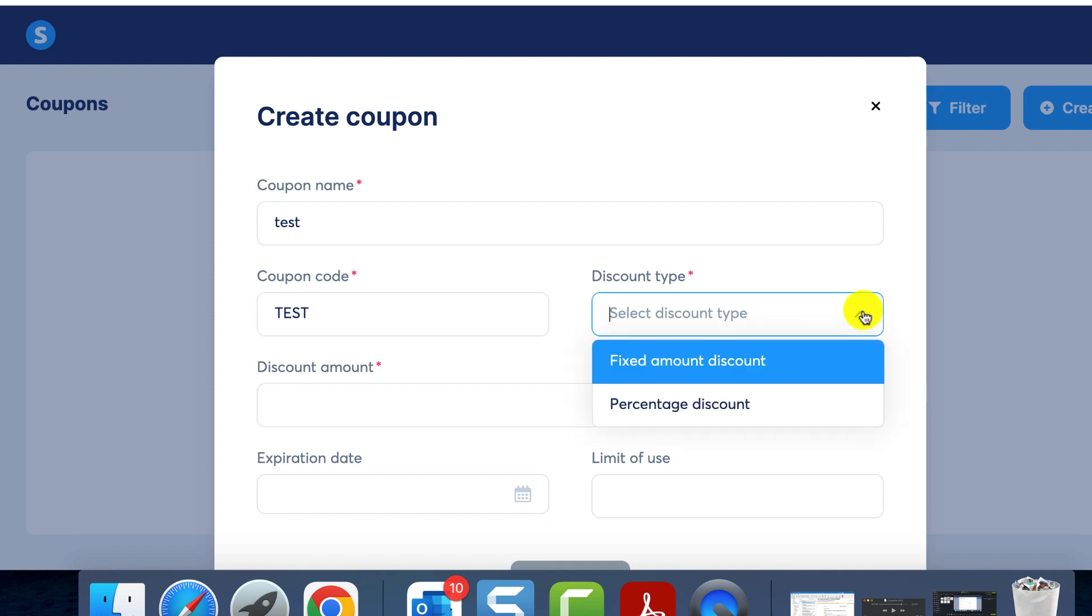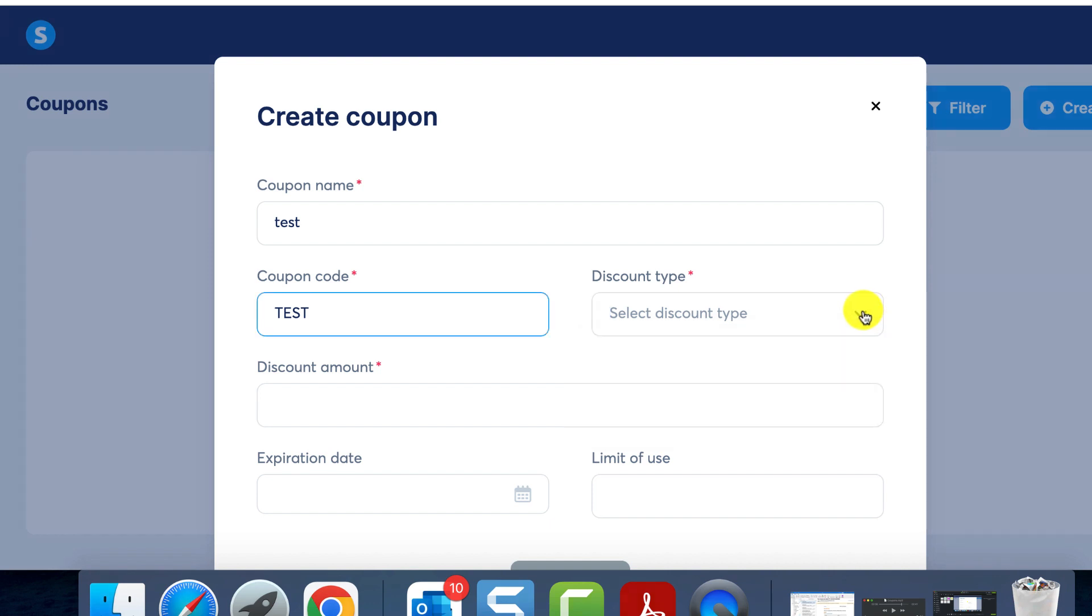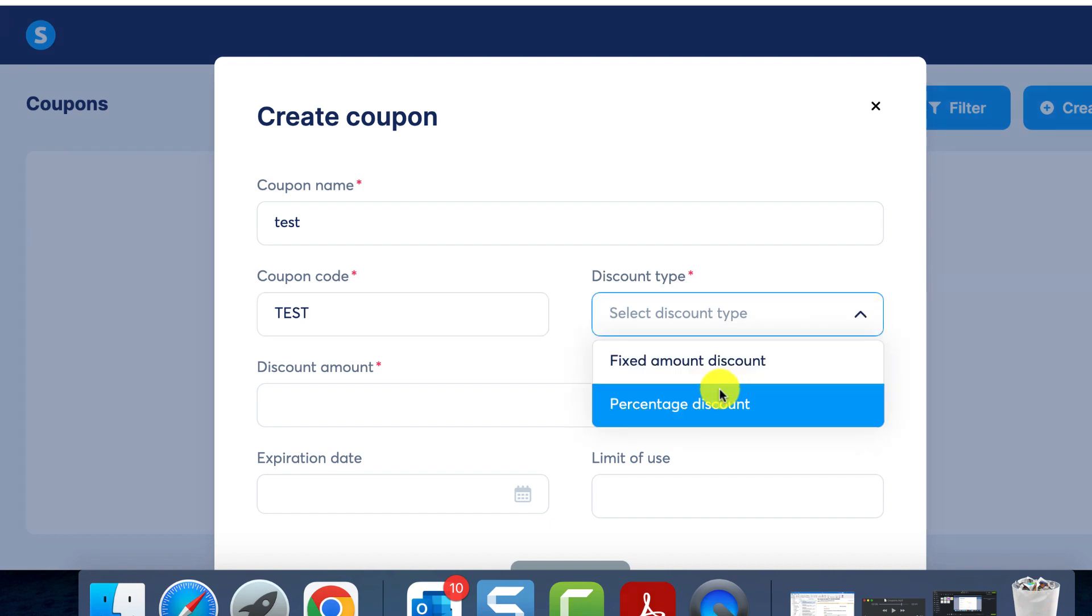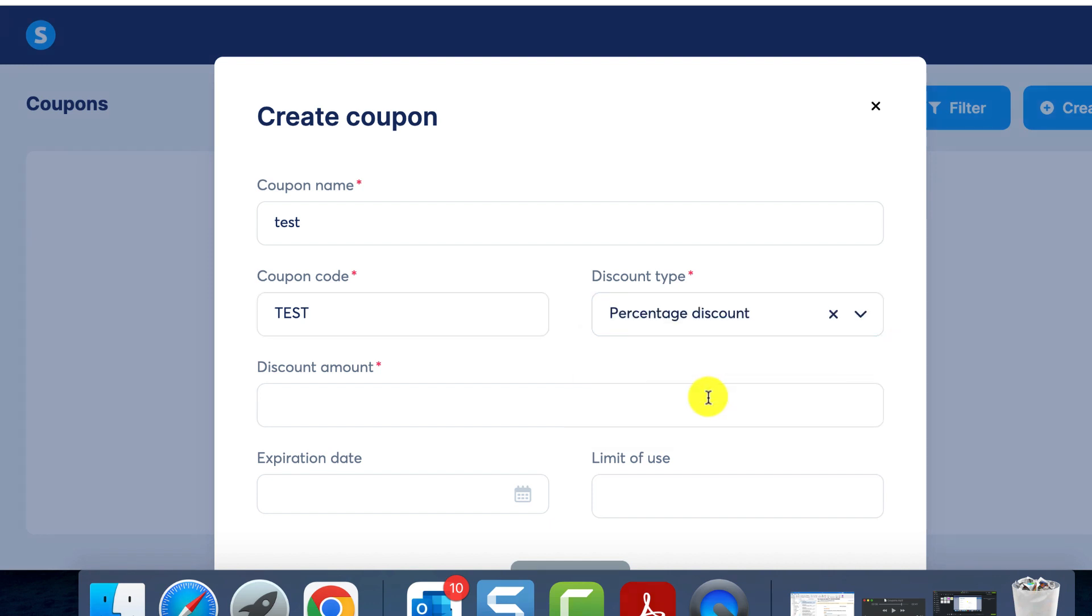Follow this by choosing the discount type, which can either be a fixed amount or percentage. The choice here primarily depends on your discount strategy. Let's use a percentage discount for this demonstration. Because we've opted for percentage, we also need to input the discount percentage.